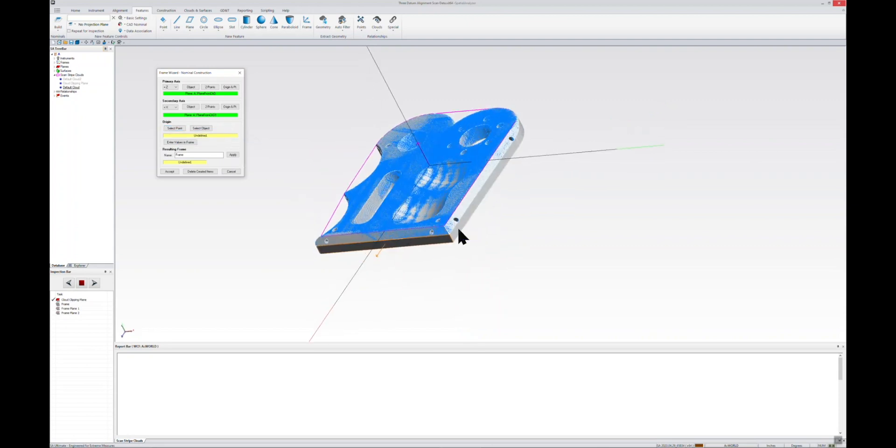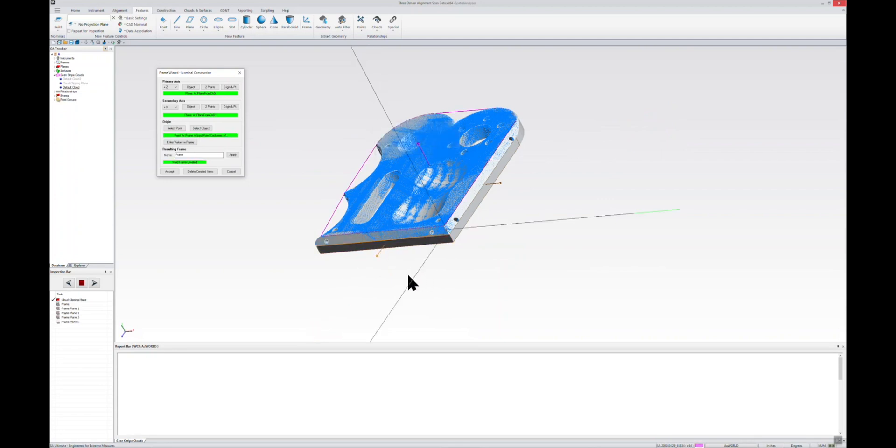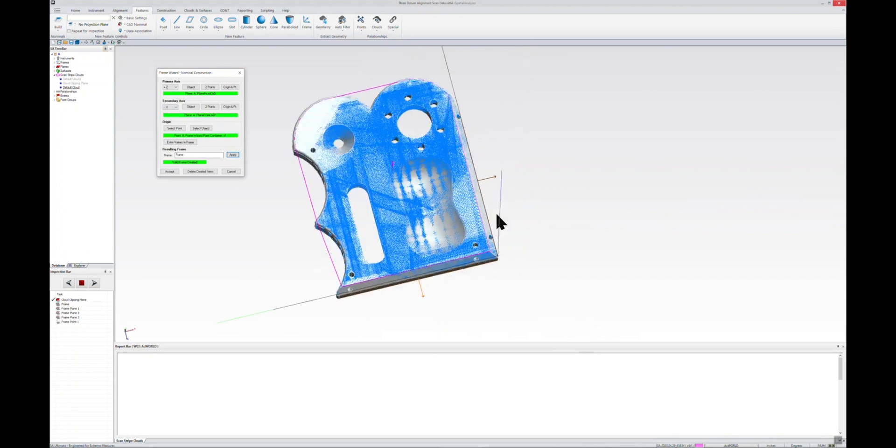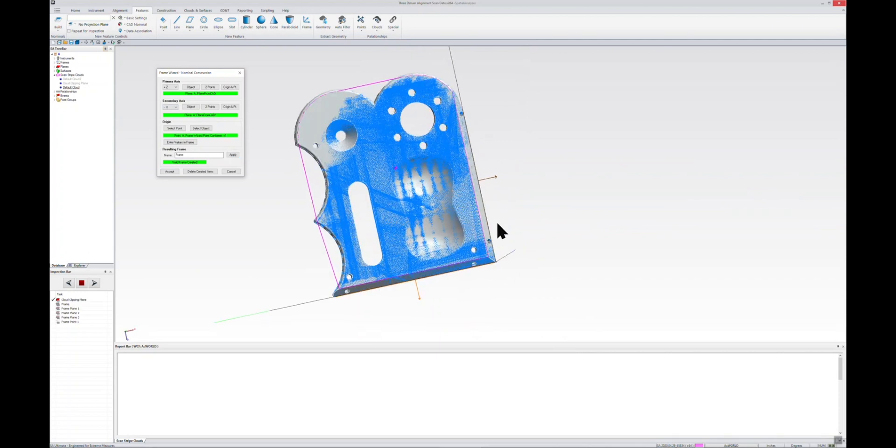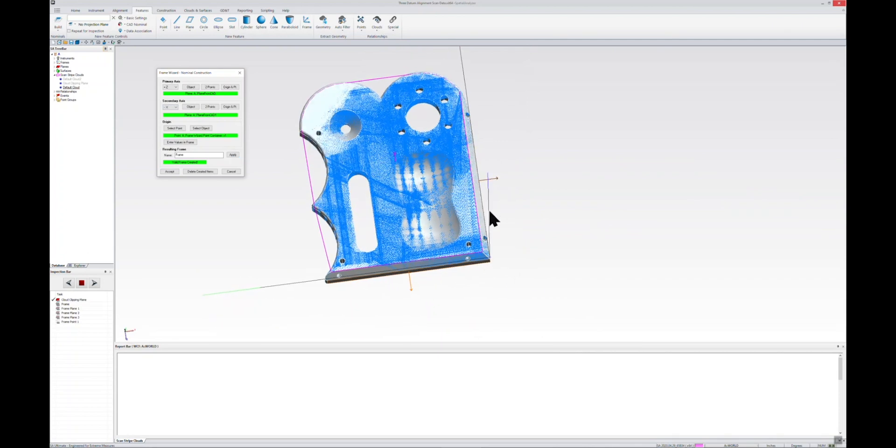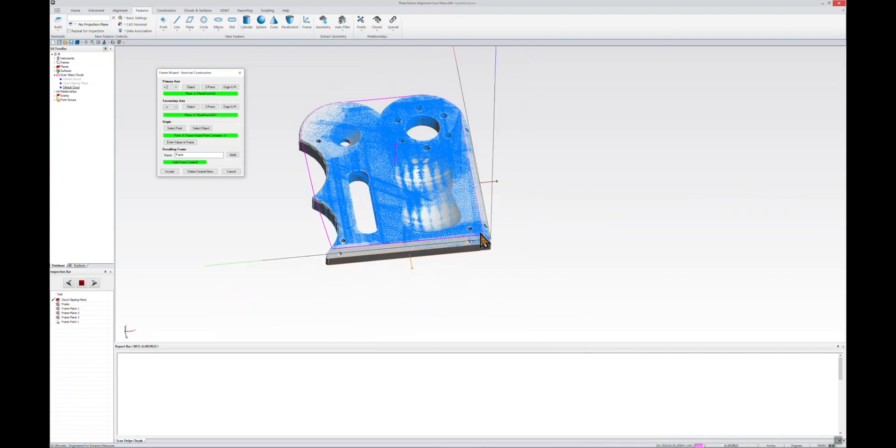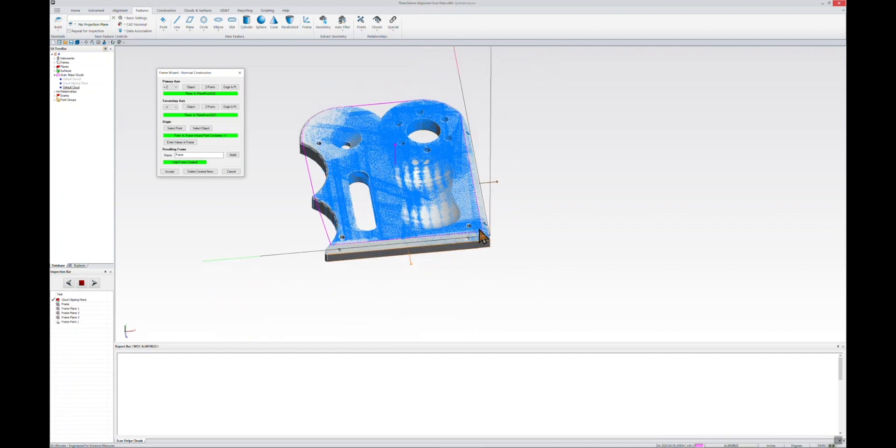So now we've got our new nominal frame construction with the origin there, and I just want to reverse my X-axis so that it aligns a little bit better with my part and makes all of my XYZs in the positive XY plane.